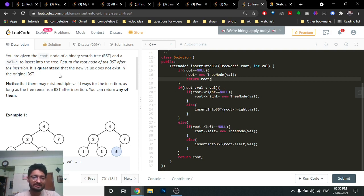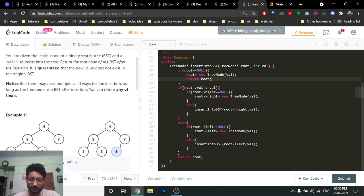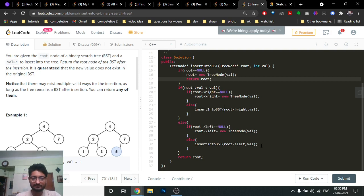If the value is smaller than the root value — and note that all values are unique so we only need greater-than or less-than — you go to the left side. Check if the left side is null; if it is, insert a new node there. If it's not null, recursively call the function on the left child. It's the same logic mirrored.